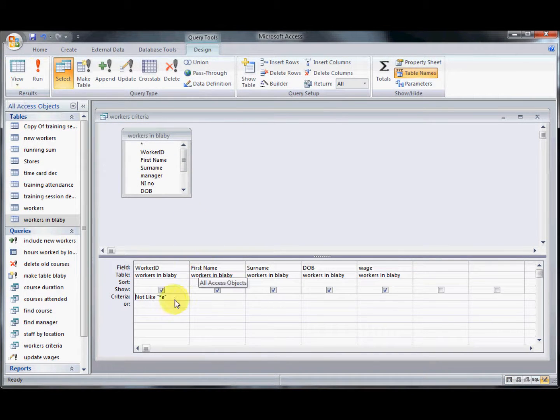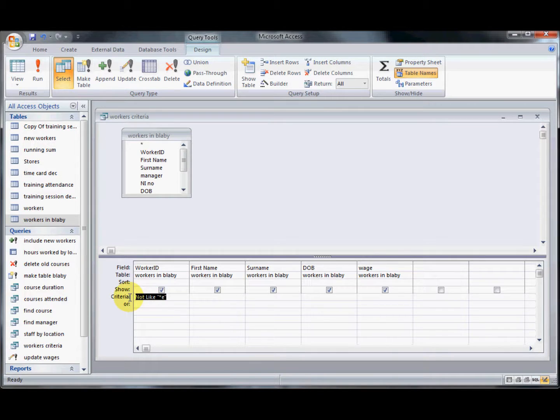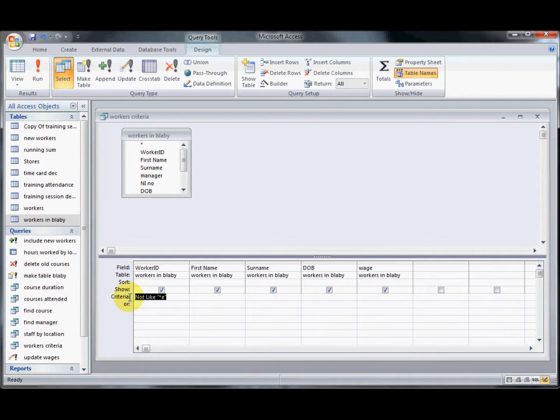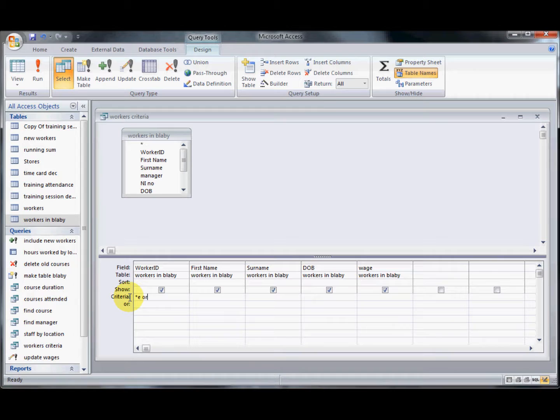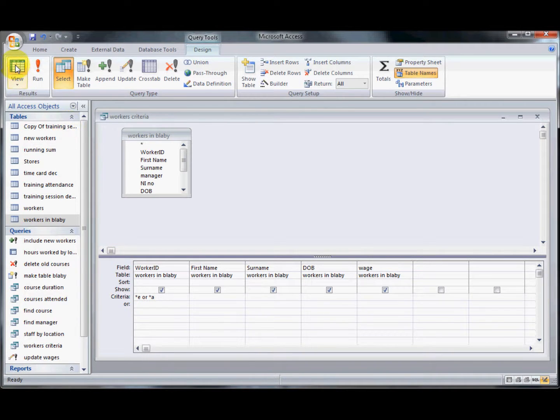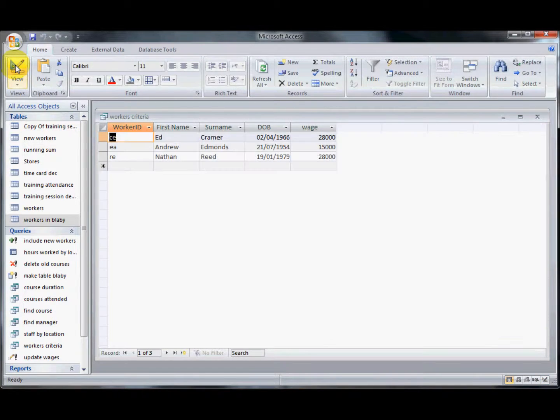We've got more than one criteria in there. So we could have something like anyone that ends with an E or an A. I could have asterisk E and the word or asterisk A. And then they could return anyone with an E or an A at the end.